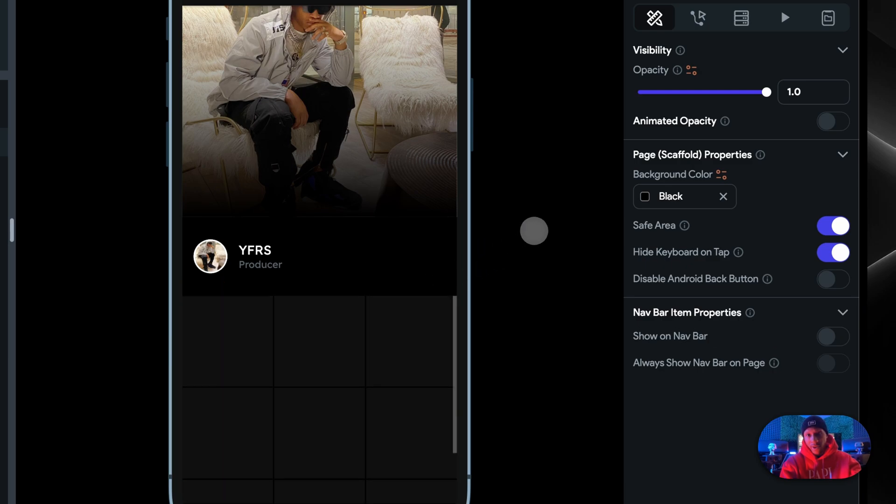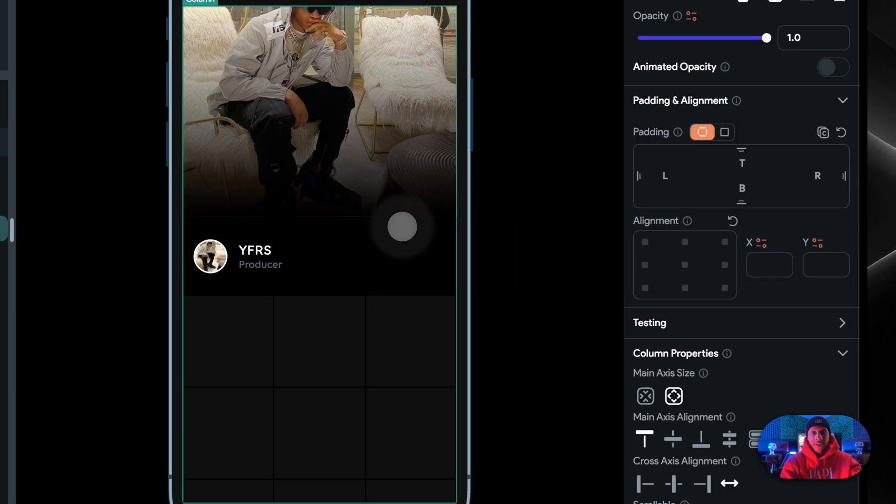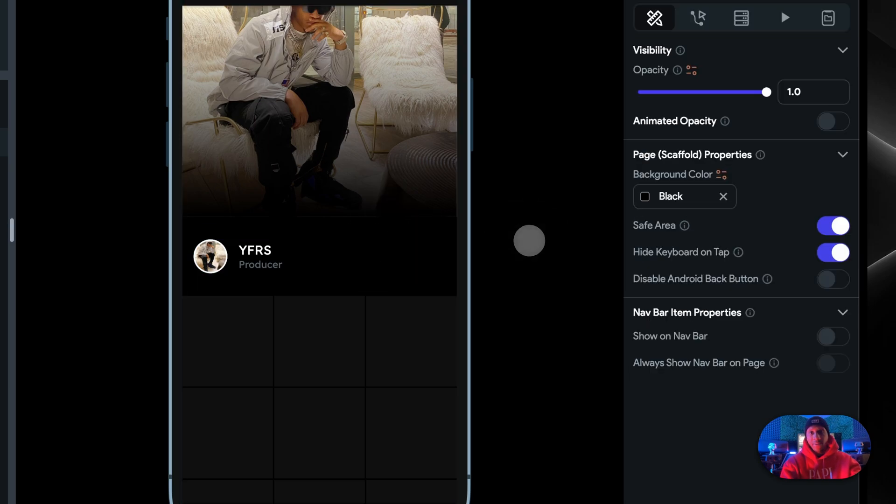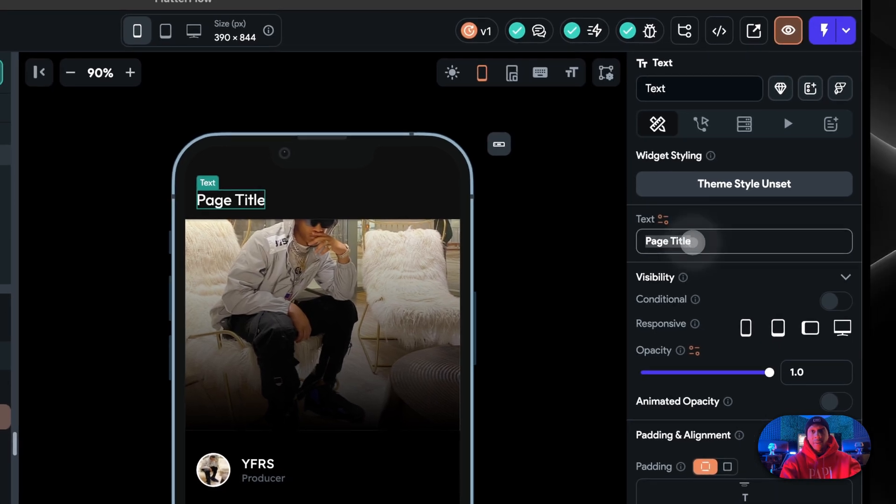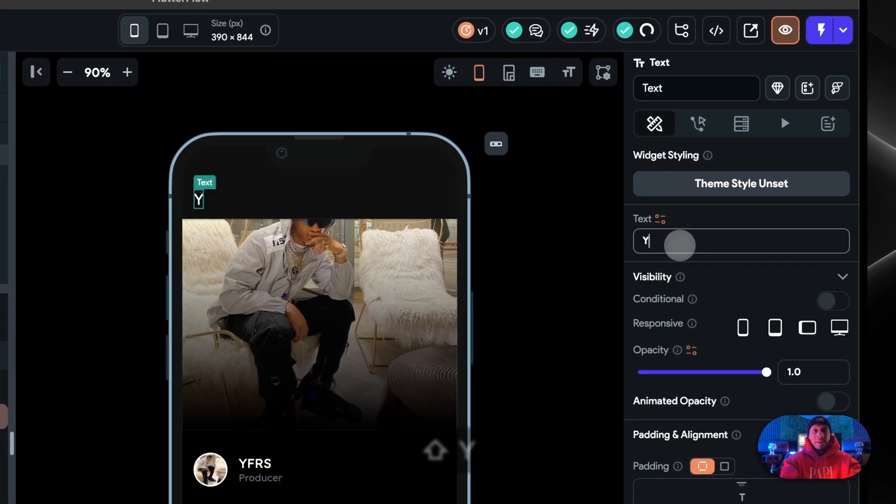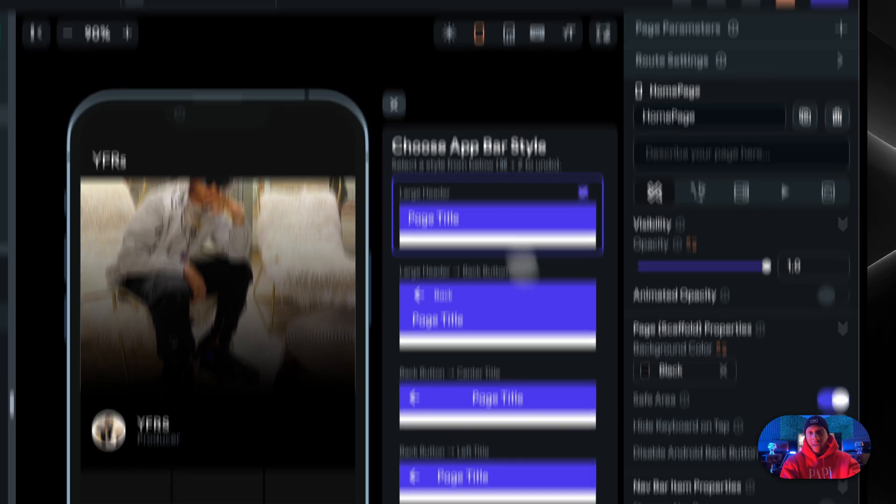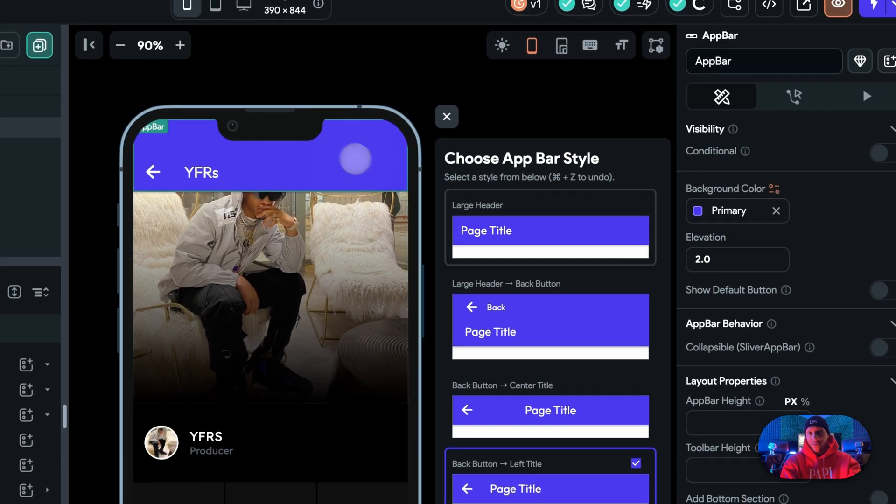So there you go, that's like the beginnings of an Instagram. That's pretty much the beginning. You can change this to save my profile, or this could have been the username. Maybe you add a back button if this was a profile screen.